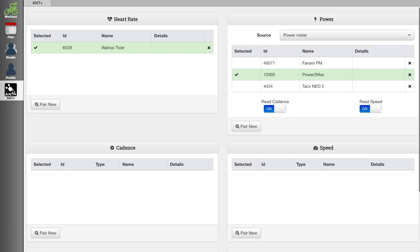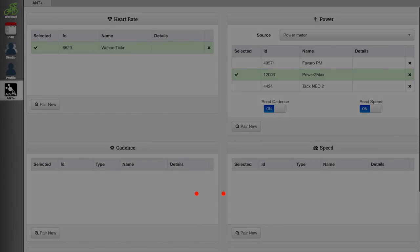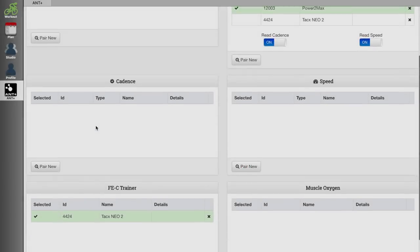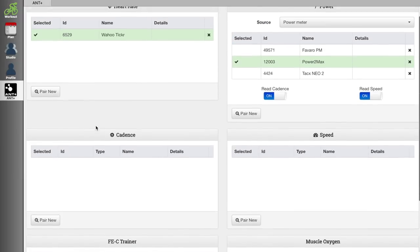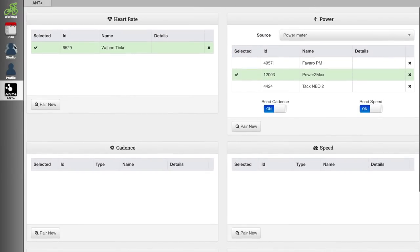So before I walk you through the workout builder, which is pretty cool by the way, let's quickly run through the menus. Let's start from the bottom, the ANT+ menu. This is where you pair all your devices. Currently it can only pair using ANT+, so you'll have to have an ANT+ key. If you have a smart trainer you can pair it under the FEC trainer. For power you can select power from your trainer or power meter. This pairing menu is pretty intensive. It will save all the information from any device you paired in the past and you can enable or disable any device you want.